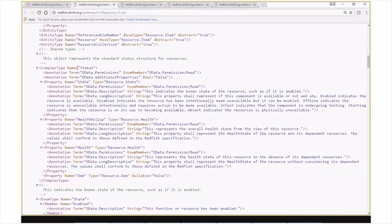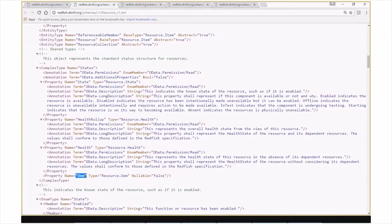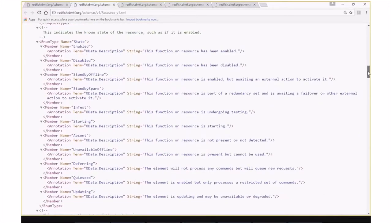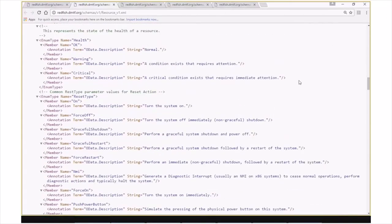Within the unversioned resource namespace, we have our status complex type, which contains our properties state, health rollup, and health. We also added an OEM complex type here, so that if a vendor wants to extend upon the status object, they're allowed to. A lot of resources within the Redfish model will leverage this complex type definition. We also have our common enum type list for the state within the status object, where we have different members defined, such as enabled, disabled, standby offline, and several others. We also have our health enum list, which has three values: okay, warning, and critical.